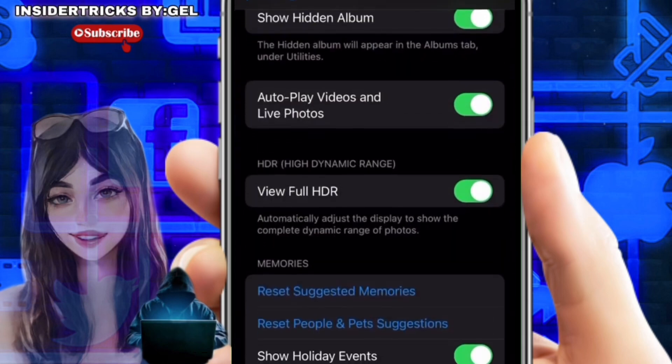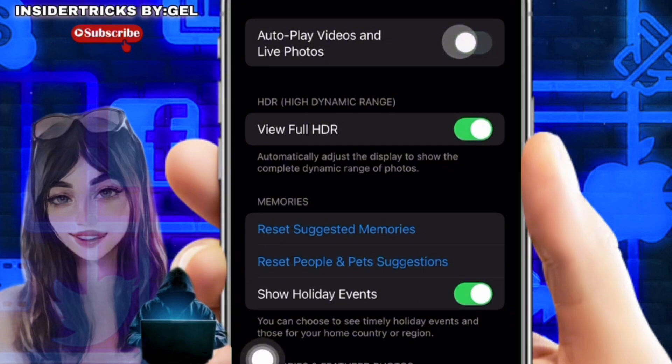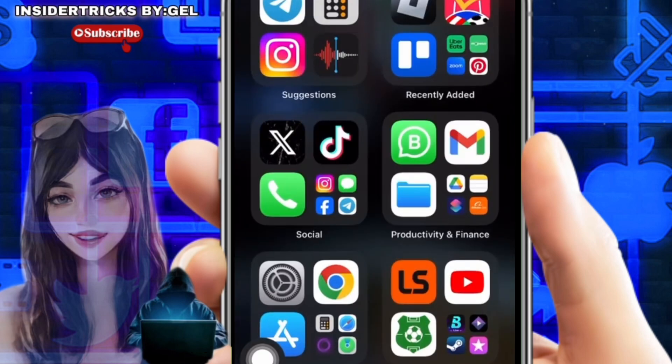If you don't want this playback behavior, go back to the Photos settings. Under 'Autoplay Videos and Live Photos,' toggle the button off and it will turn gray.